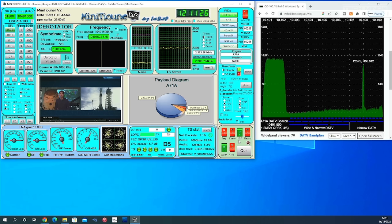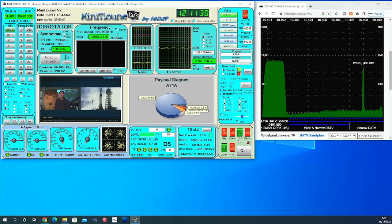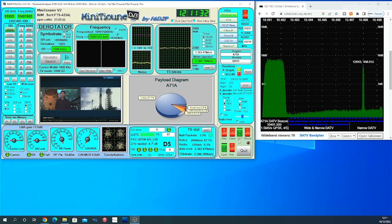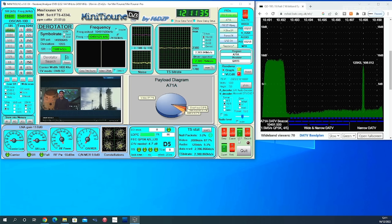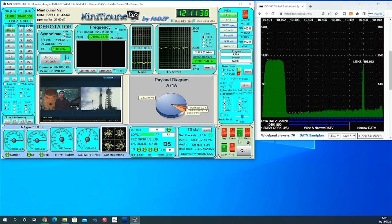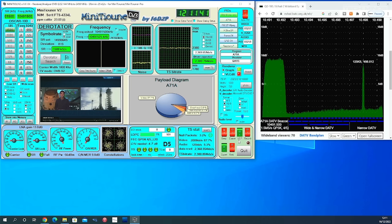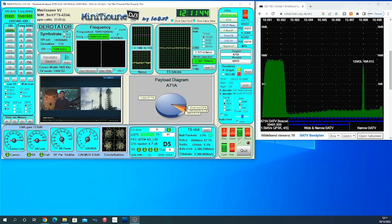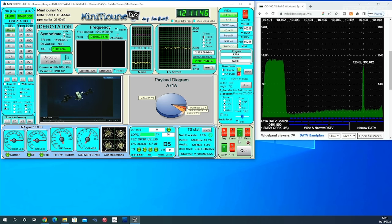The software that we need to use is called mini tuner which can be downloaded free of charge from the internet. F6DZP has done a fantastic job of this software and it works really well. However, I will mention there is a process you have to follow for the software to work correctly. These are all listed on the website.